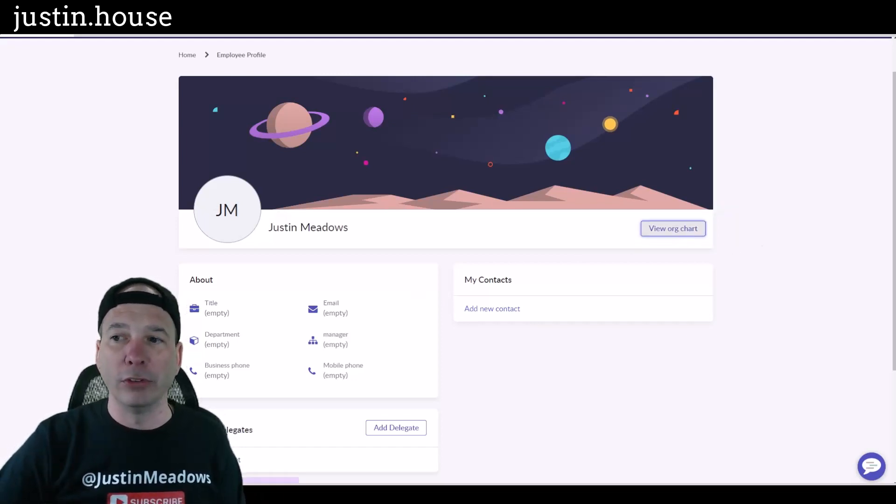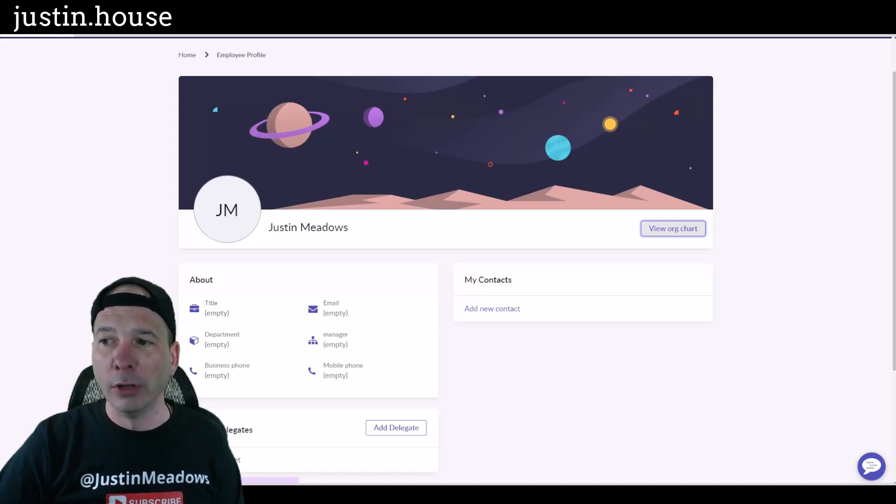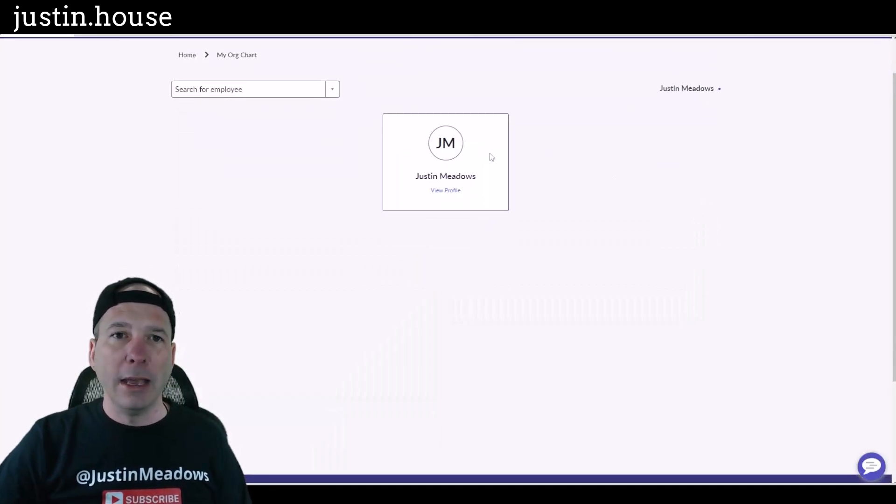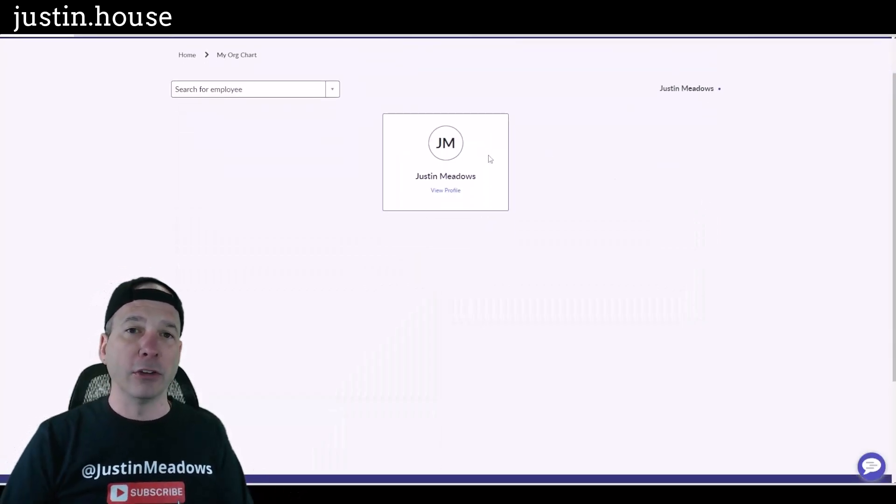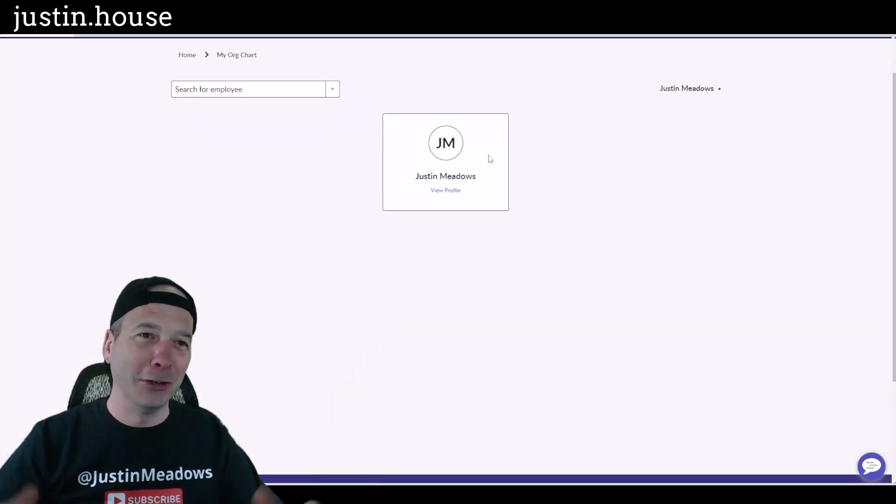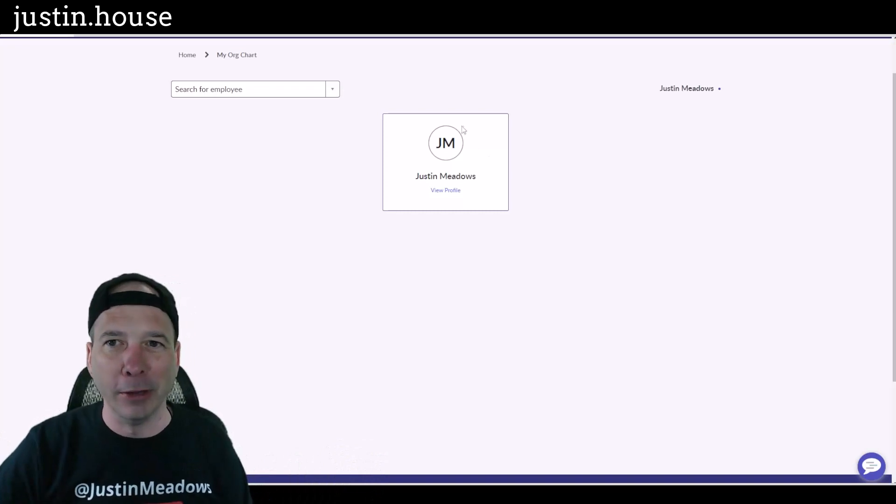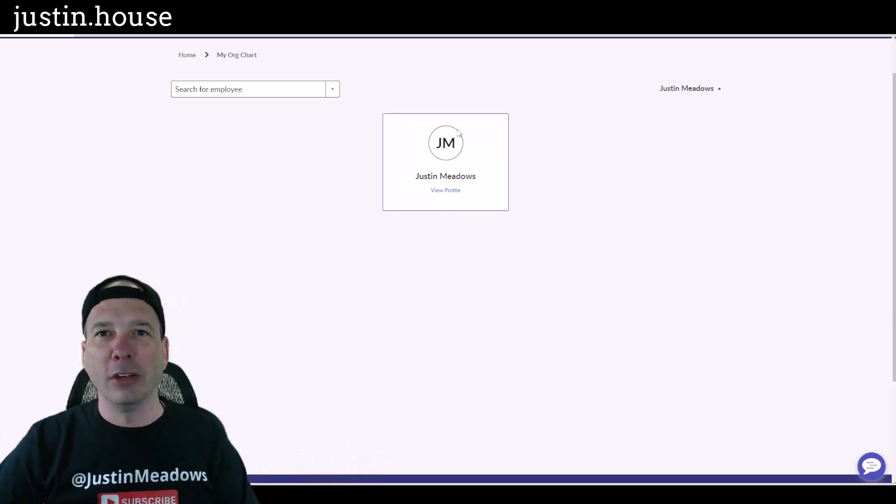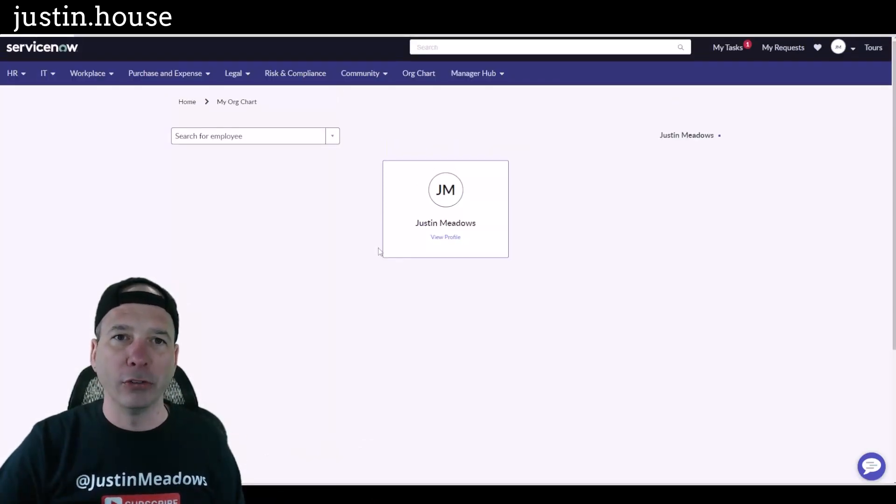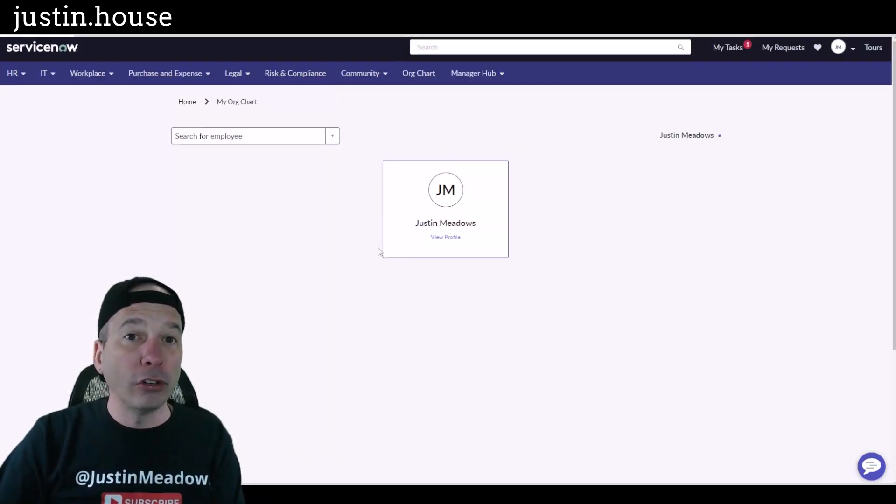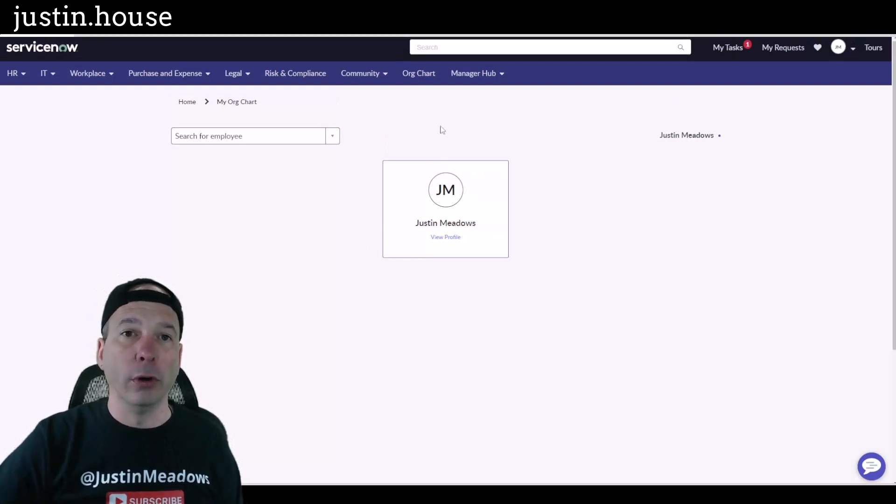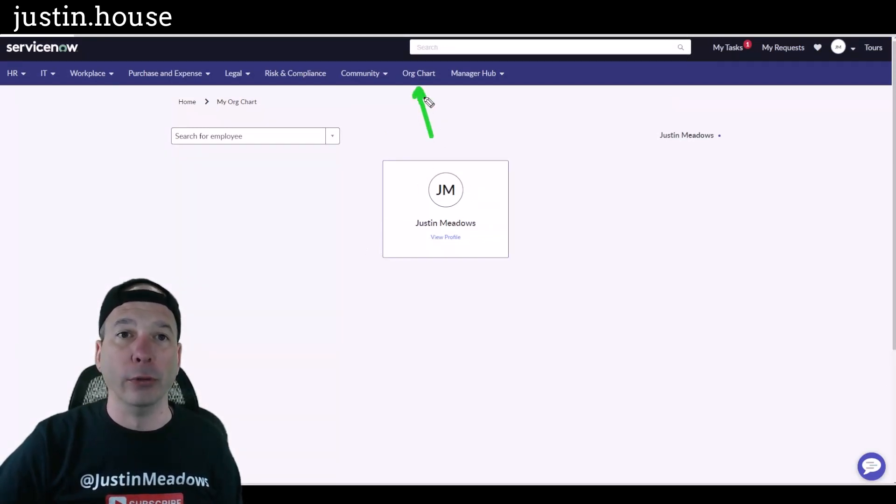What is professional only is the org chart right here. So you cannot see this if you don't have Employee Center Professional, that is not even going to show up. And for me, Justin Meadows, I'm the only person in the org chart because it's a demo environment. If I were logged in, it'd have a little tree structure and stuff like that. So org chart is something that is for the professional Employee Center only.